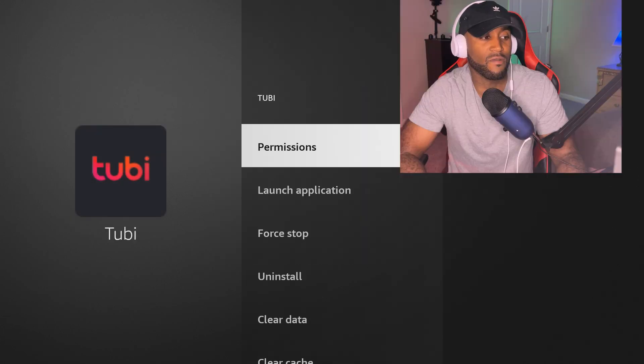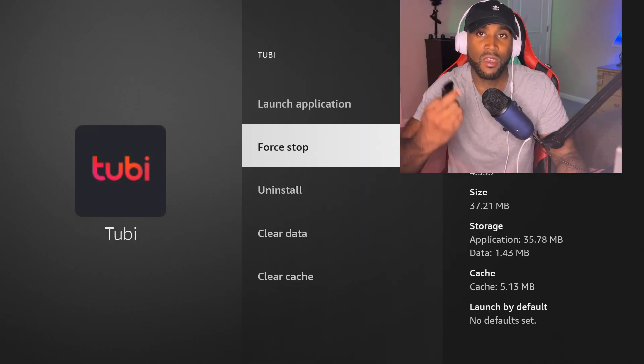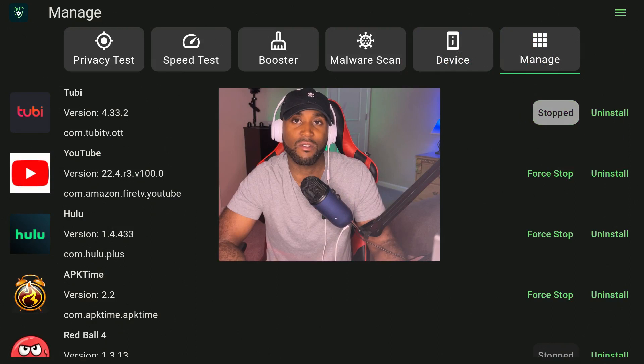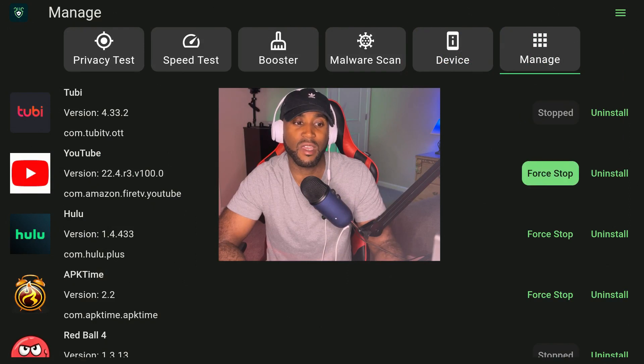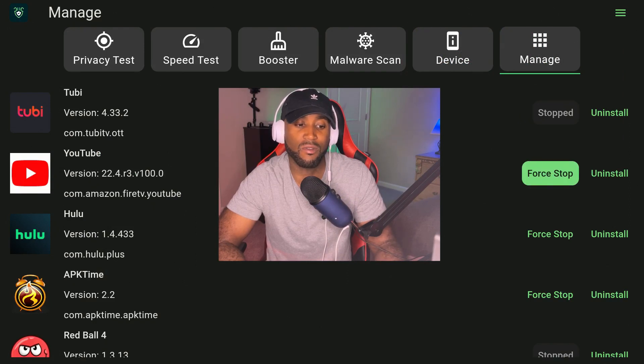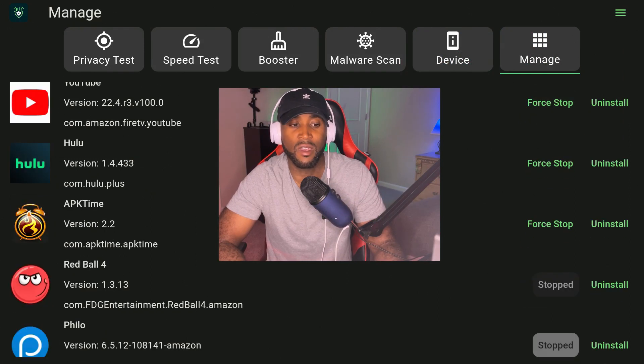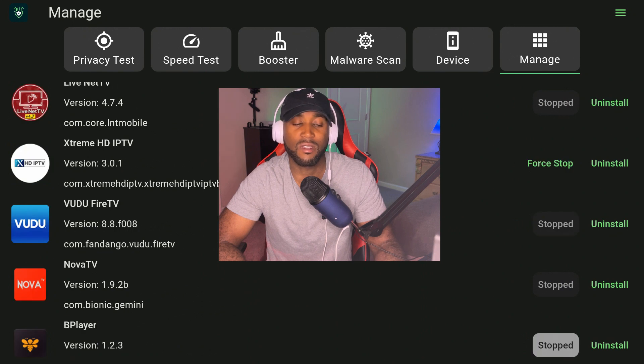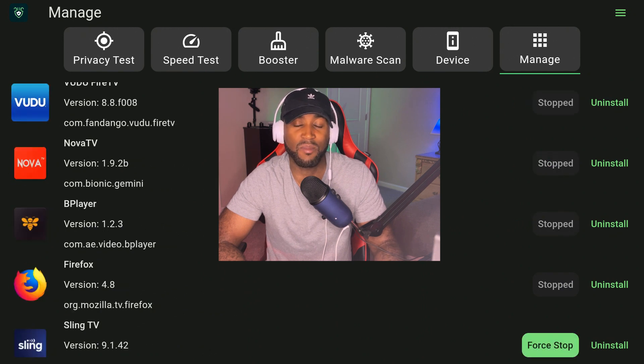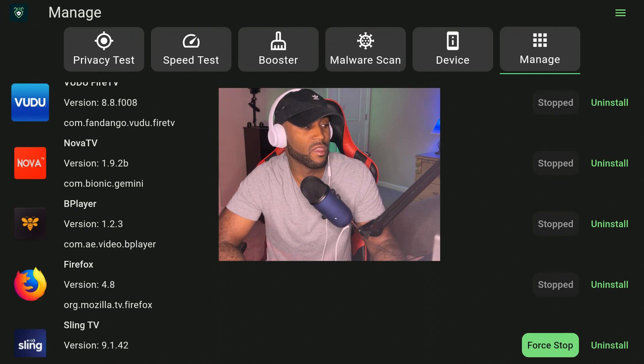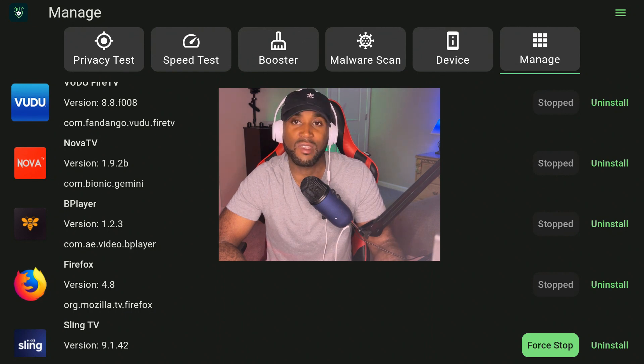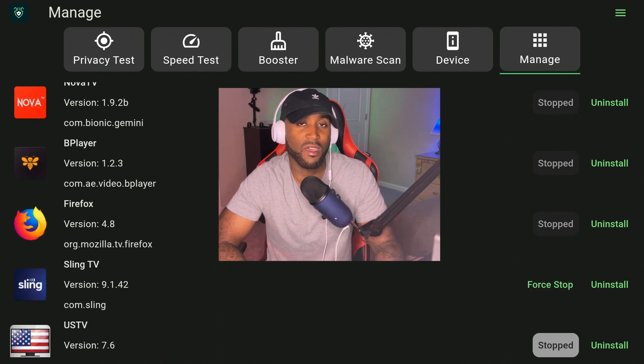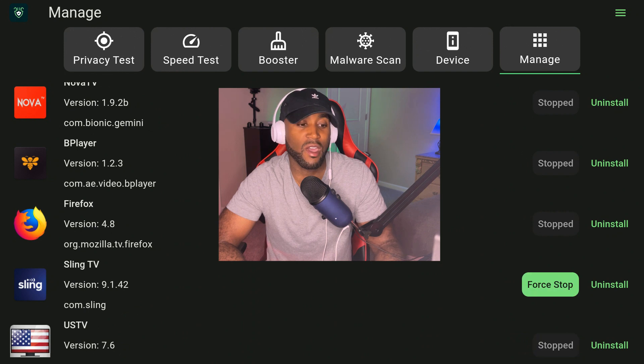You come in here under manage section, go down here, click on force stop. It takes you immediately to the settings. Come down here, click on force stop, click the back button, and then do the same thing for the rest of the apps. If I go down this list, the green is listed as force stop. If it says stopped and grayed out, that means the app is not running in the background.